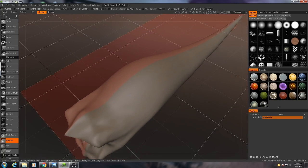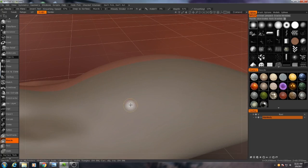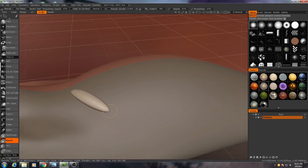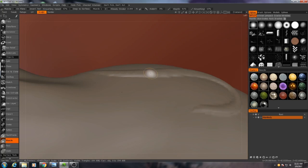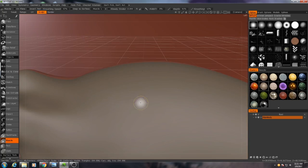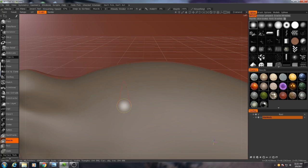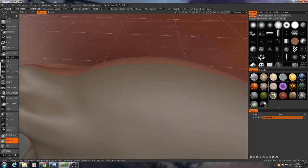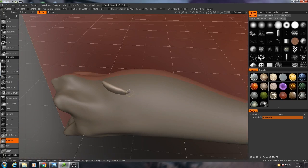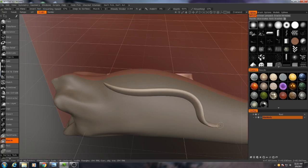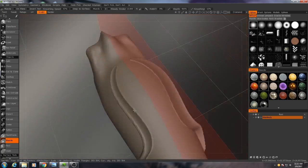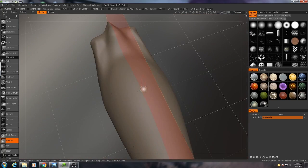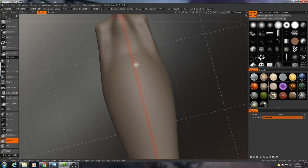Now an interesting thing about the muscle tool is, look at this. As I draw, you'll see that the muscle is extruded a certain distance away from the surface. That's based on your brush strength. If I use a very strong brush, you'll see we get something that's really tall. So that's what we're going to use for this.